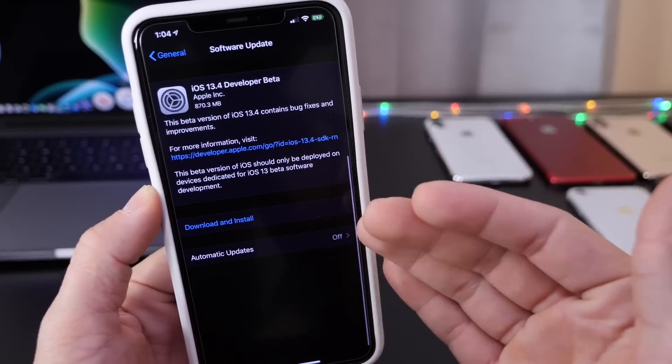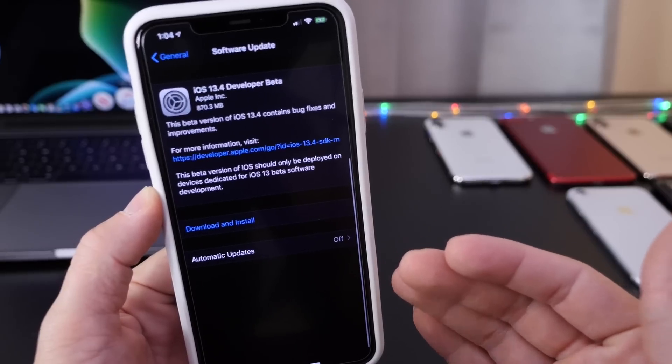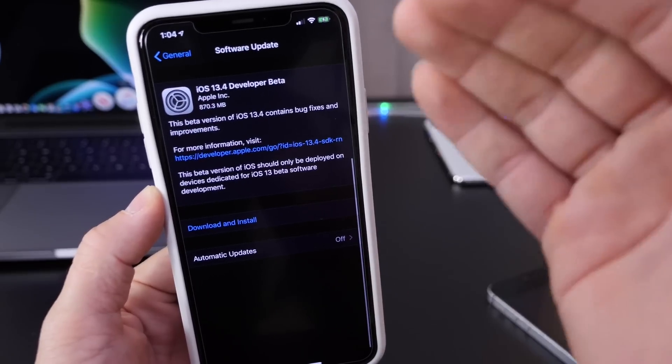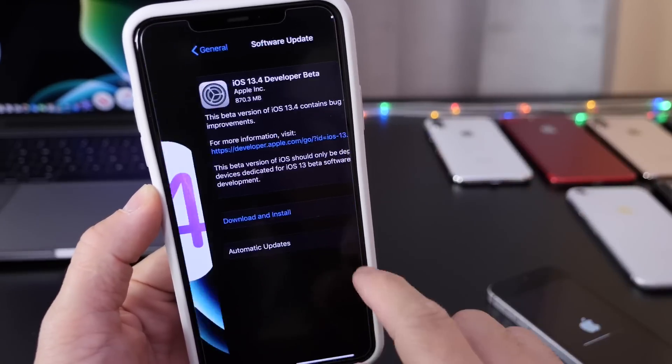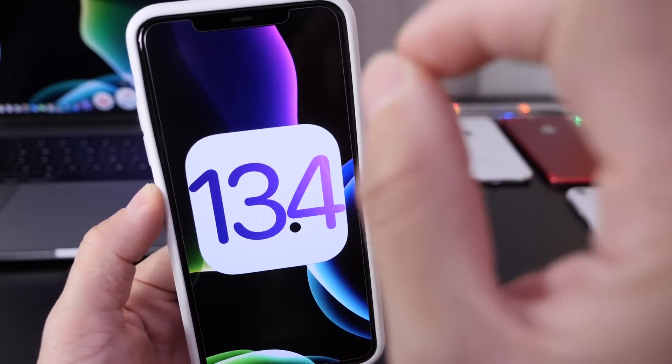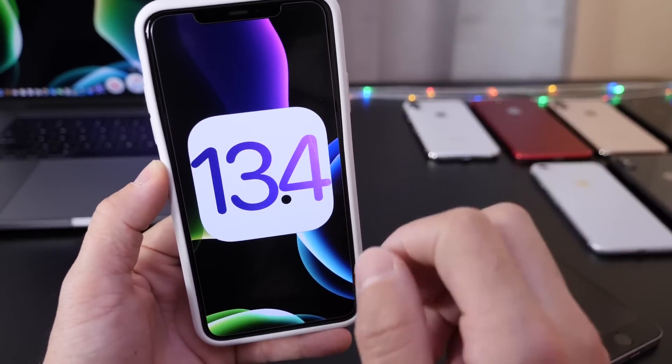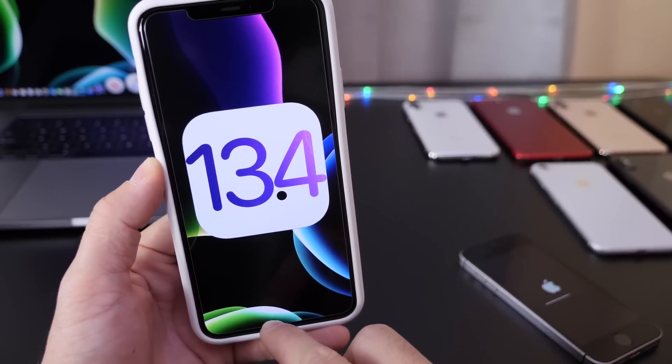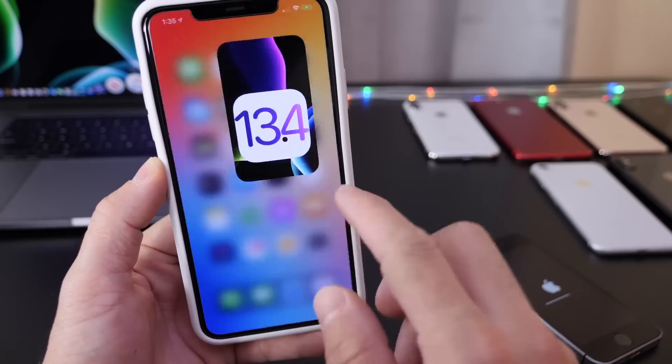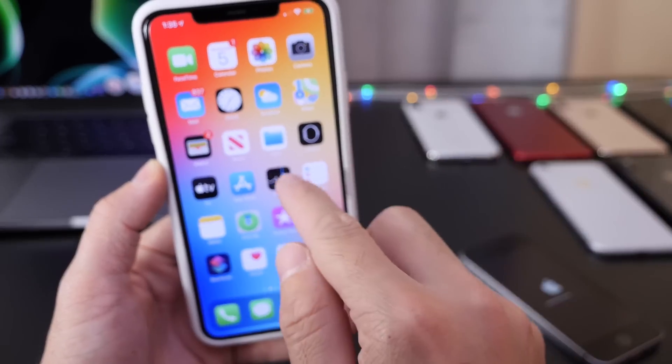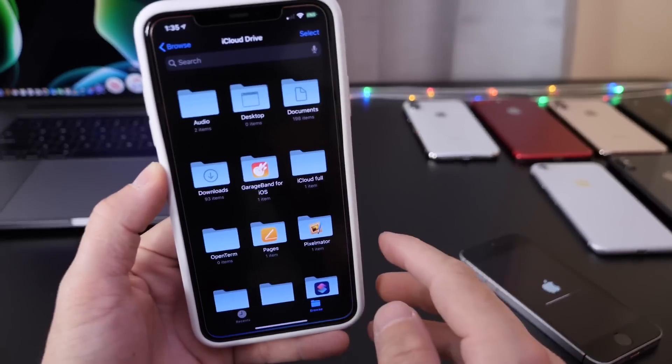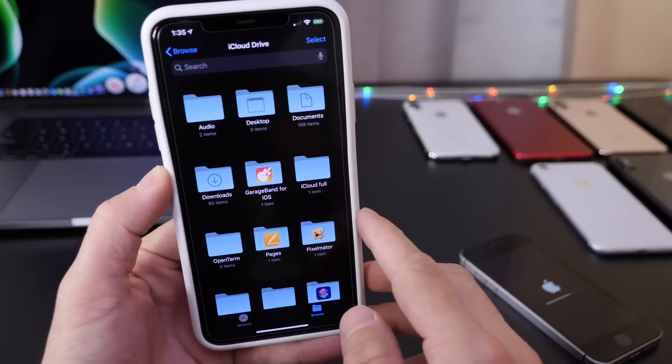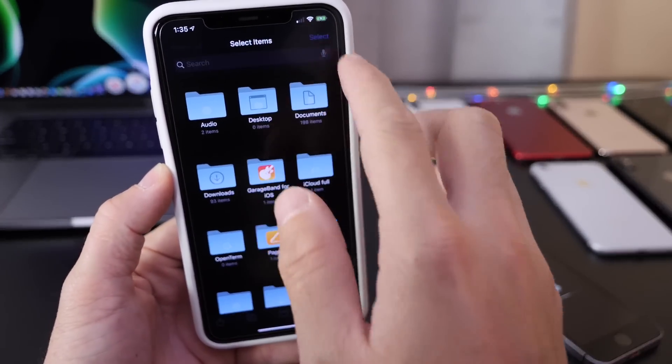Now I've noticed one thing right away that iOS 13.4 brings, and I'm happy to announce that iCloud folder sharing is here.